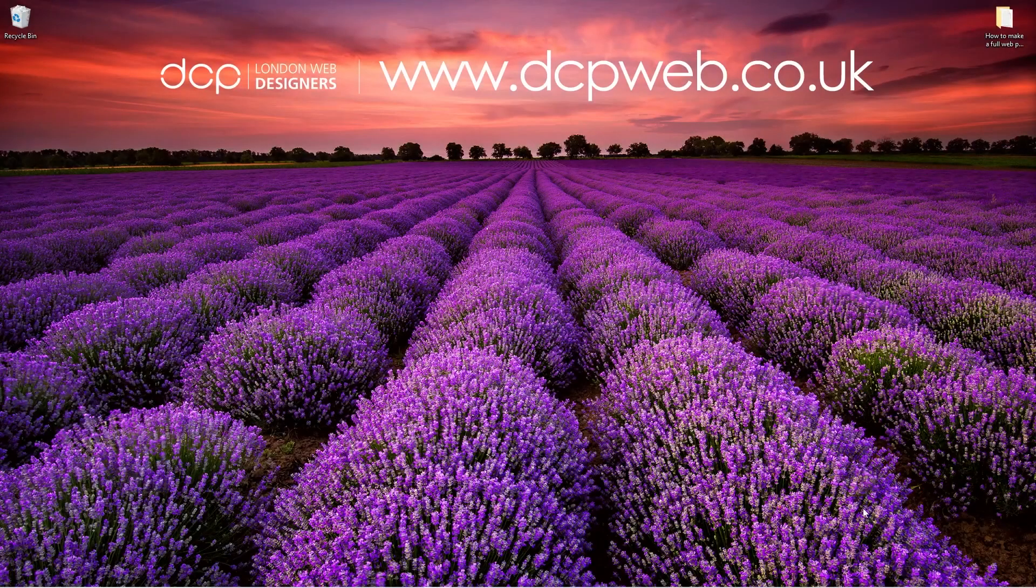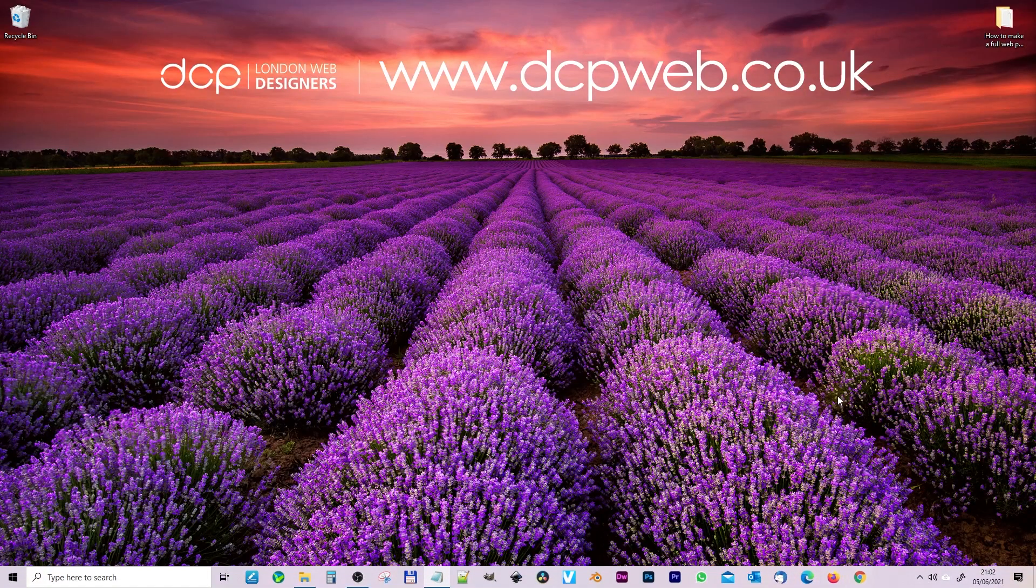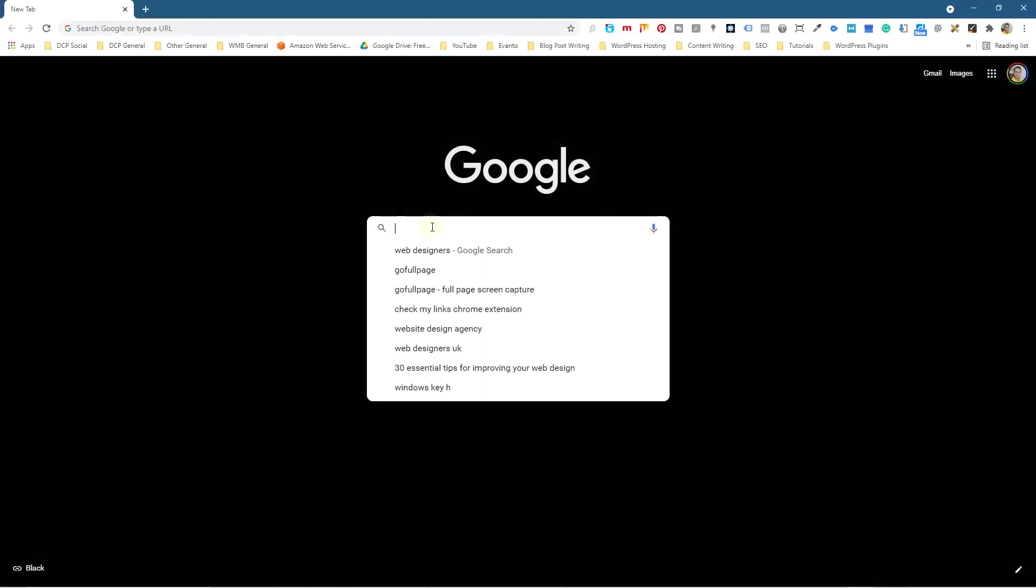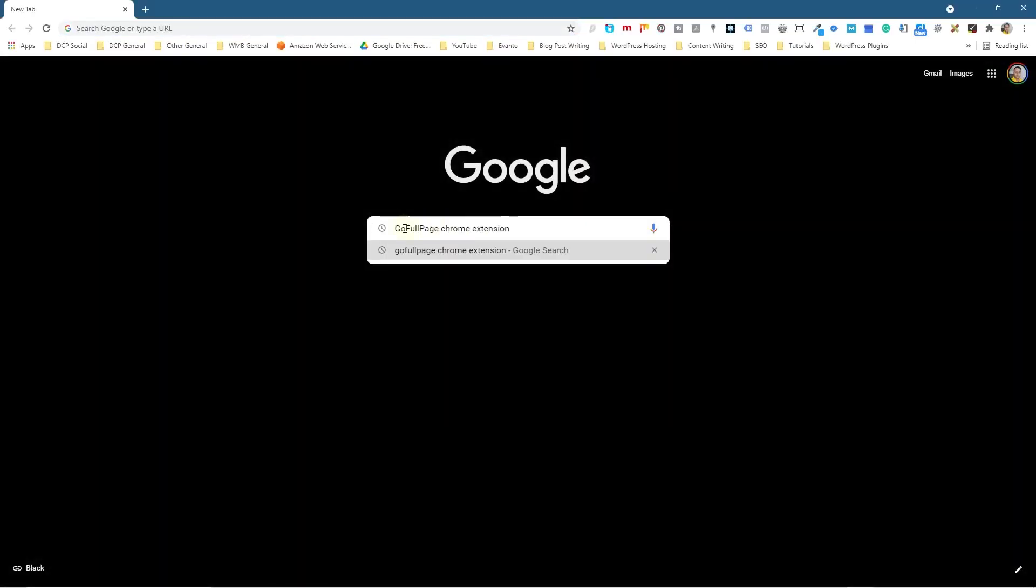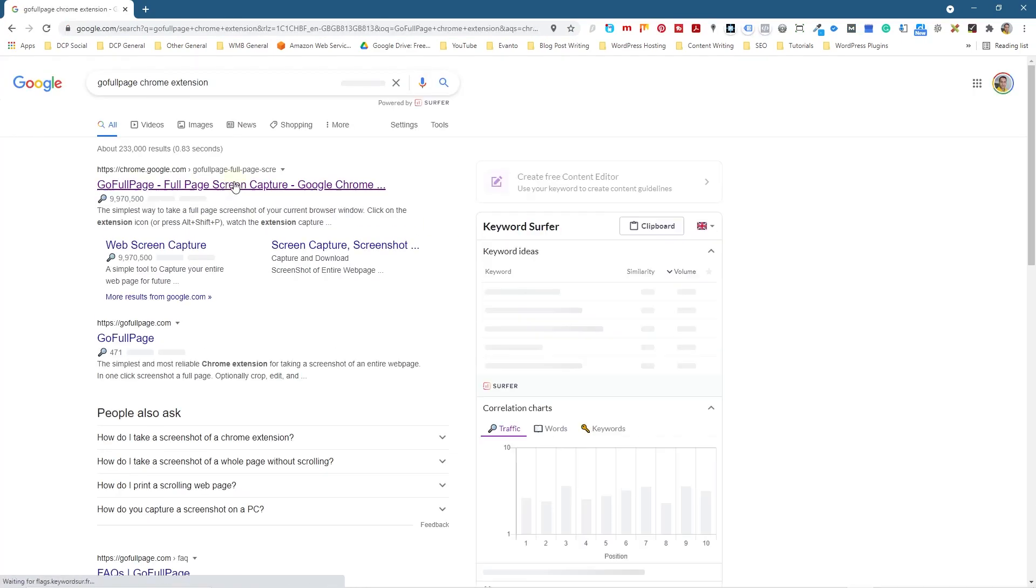Okay, let's go ahead and open up the web browser. Inside Google Chrome we're going to type into the search here 'go full page,' so one word: GoFullPage Chrome extension. We'll hit the enter key.